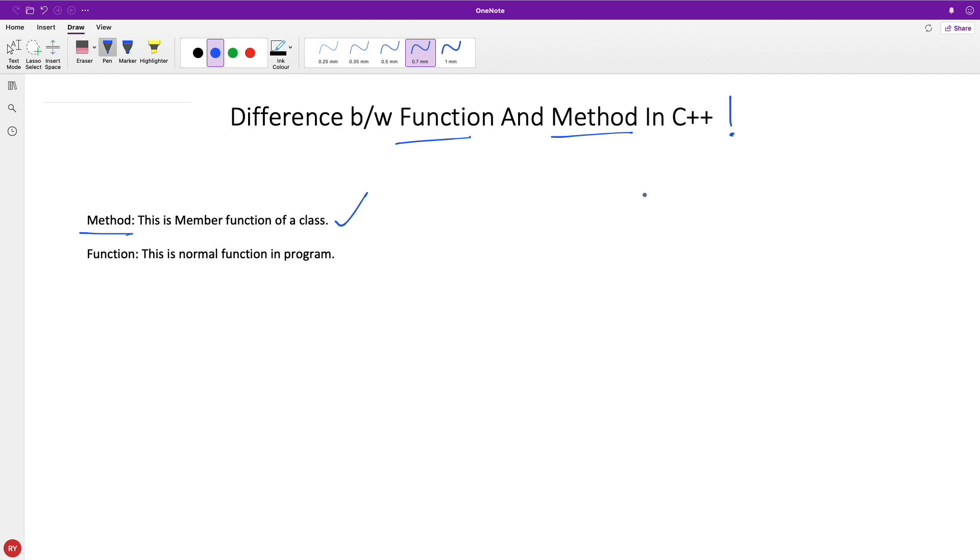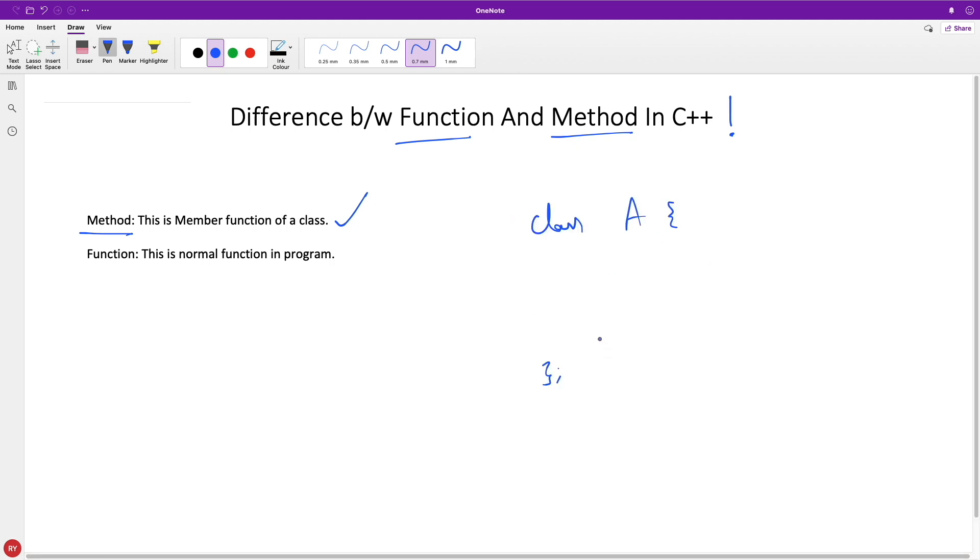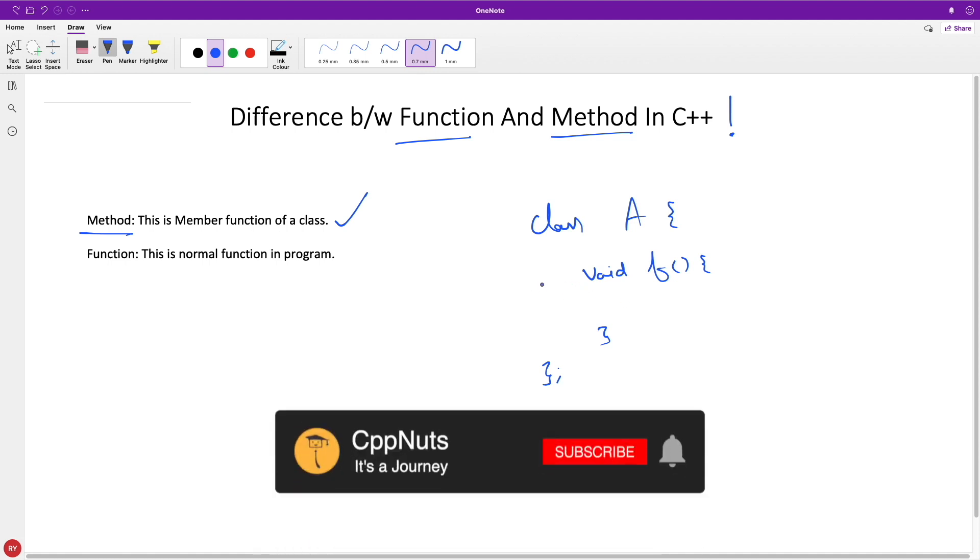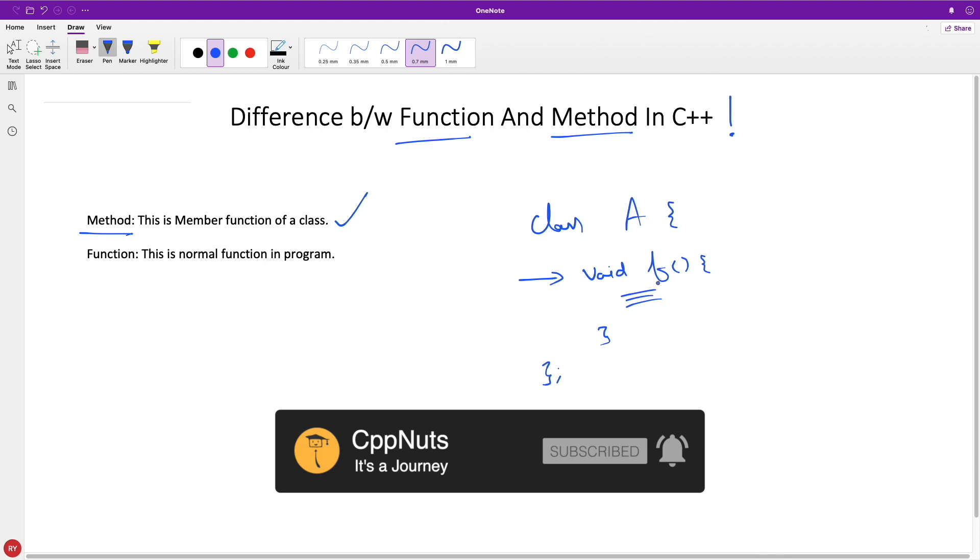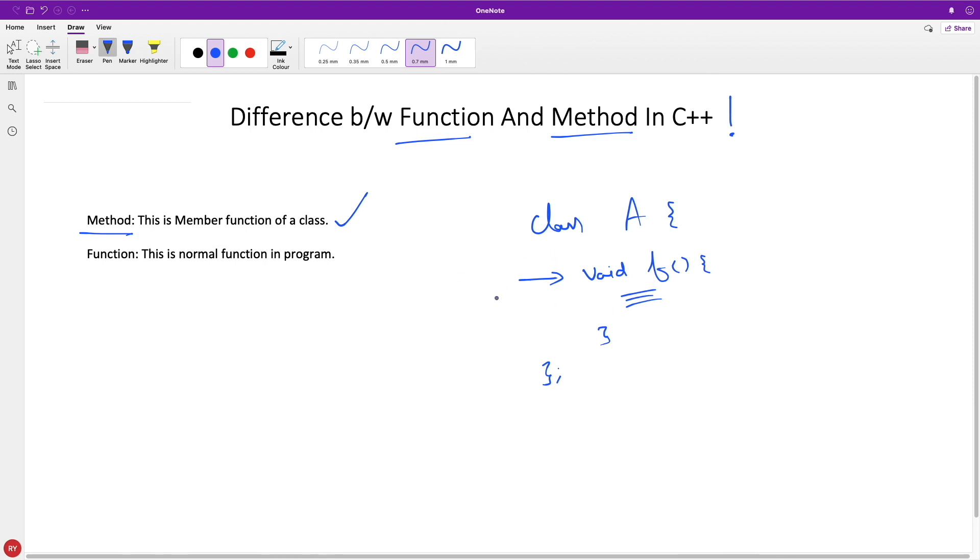So in C++ you have class like this and you can have some function like this. So this is a method, and method is equal to function because it runs a set of instructions. But you wrote so many functions in your life without including those functions inside a class.